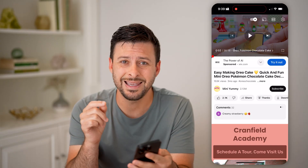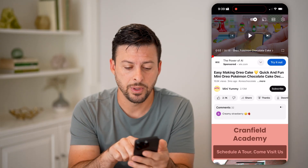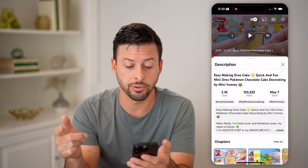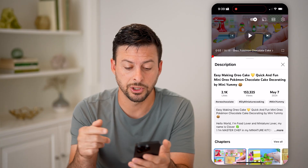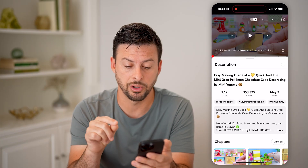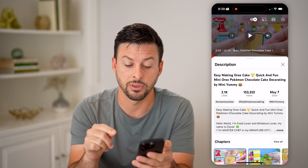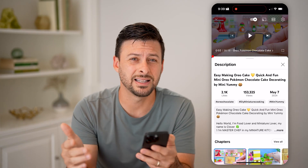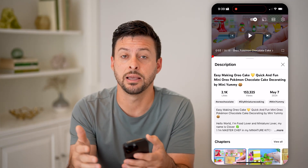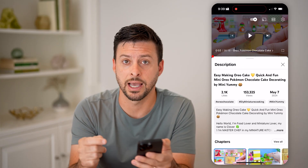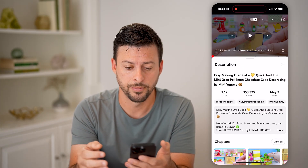If you wanted to know the exact date, you can just tap on the title here, and it brings up the description. Next to the views, it shows the exact date it was uploaded — May 7, 2024. It doesn't give you the time of day, but you can see the exact month, day, and year.